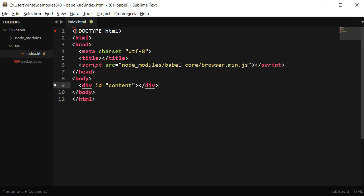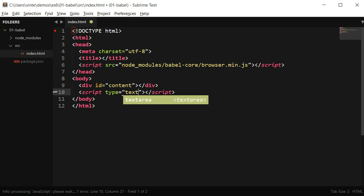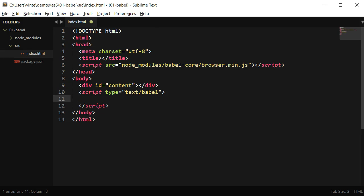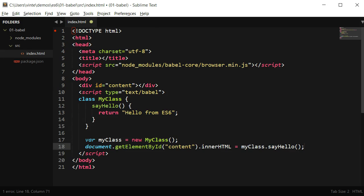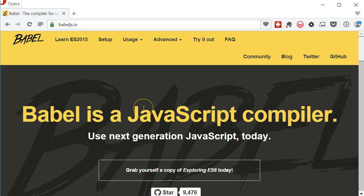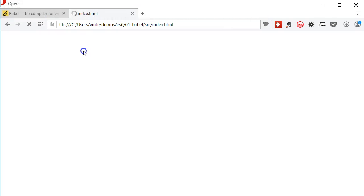With that in place, I can start coding. I'm going to add a script tag with the type text/babel, which is the way Babel knows there's a script it has to transpile. Within the script tag, I'm just going to type some ES6 code to demonstrate that it's working. If I open the browser and point to the HTML file, we can see my hello ES6 in the page, meaning Babel is transpiling the code at runtime and it's working.